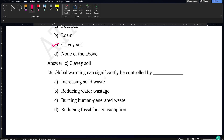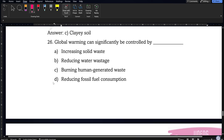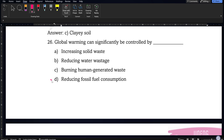Next: global warming can significantly be controlled by which of the following — increasing solid waste, reducing water wastage, burning human-generated waste, or reducing fossil fuel consumption? Reducing fossil fuel consumption is the correct answer because the smoke and pollution from fossil fuels leads to global warming. If we reduce fossil fuel consumption, we automatically control global warming.